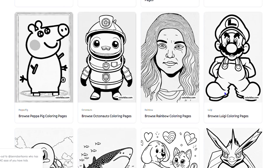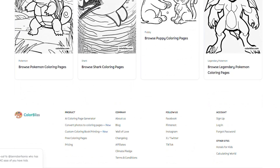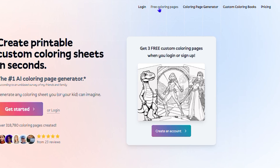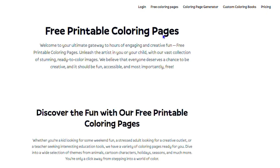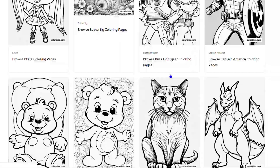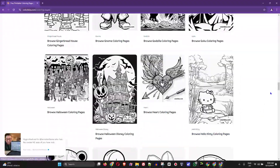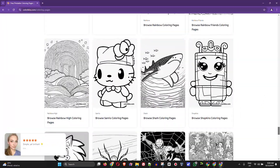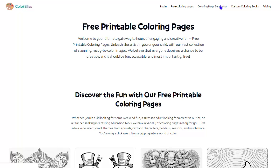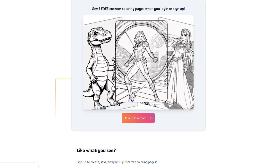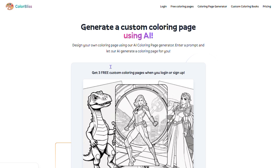Here are some additional color sheets you can browse through and download. Before we sign up, I'm going to show you the free coloring pages. If you go to 'Free Coloring Pages' you can see quite a lot more pages and download them if you desire. You also have the coloring page generator right here.